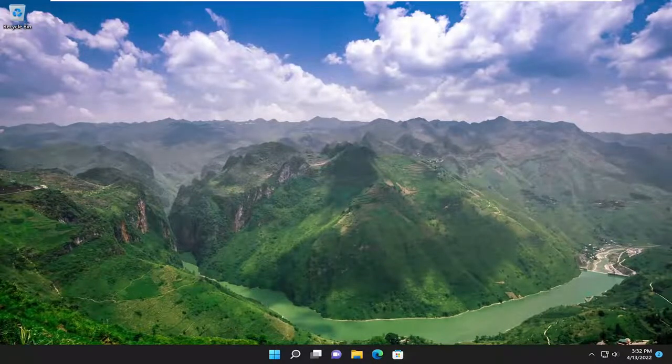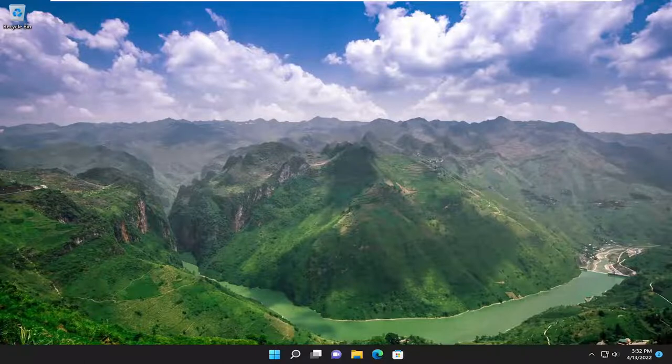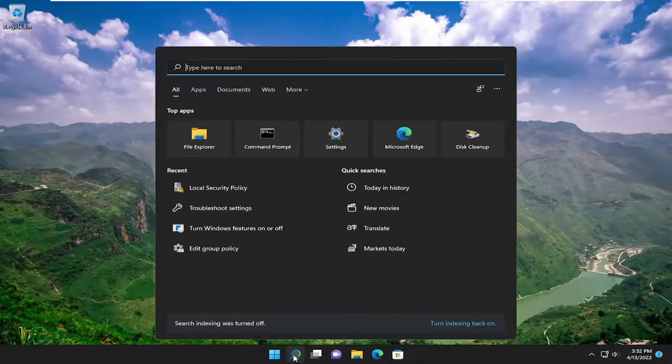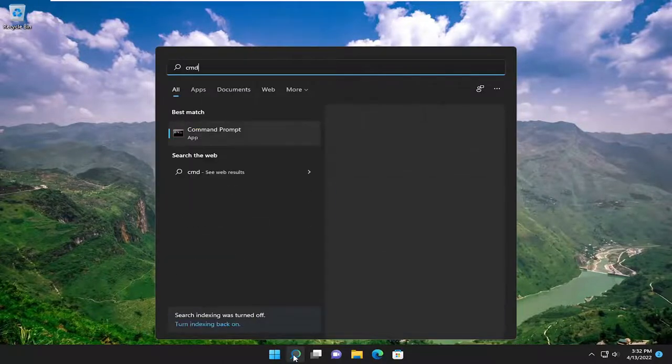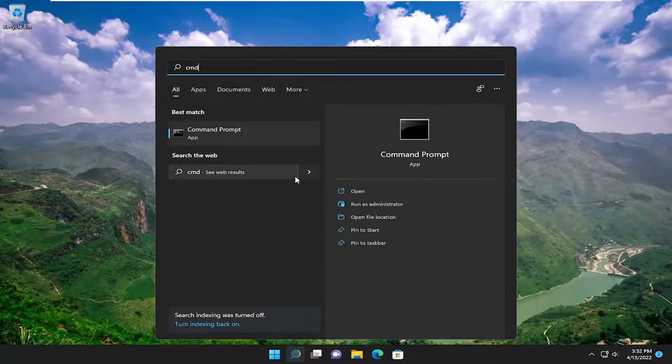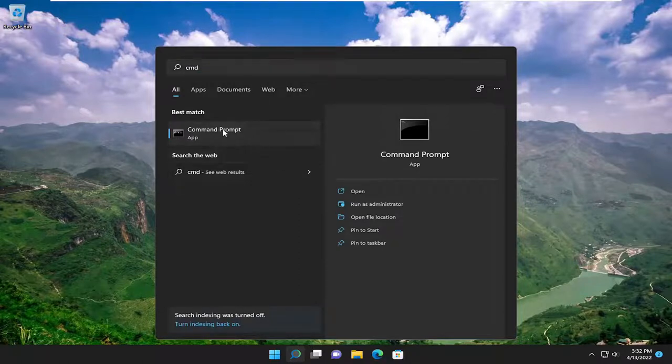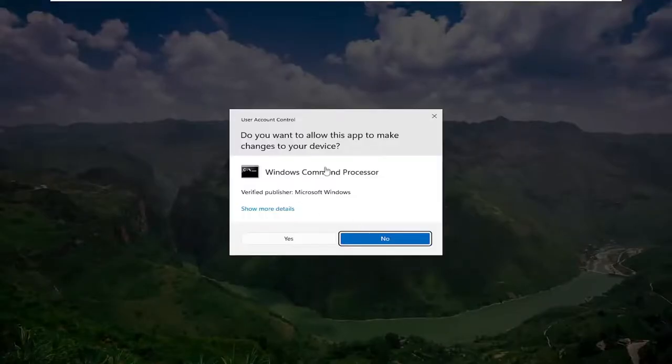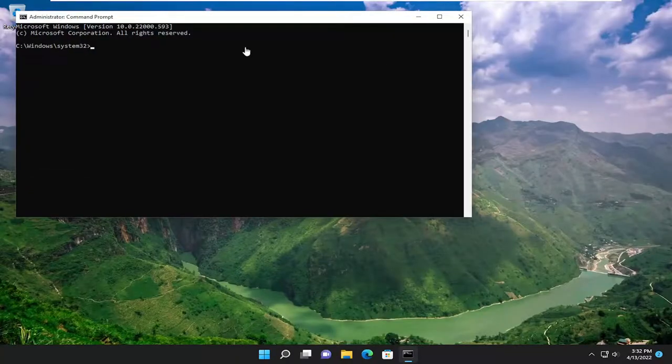If you're still having a problem, something else we can attempt here as well. If you open up the search menu, type in CMD, best match, you'll come back with command prompt. Go ahead and right-click on it and select run as administrator. If you receive a user account control prompt, select yes.